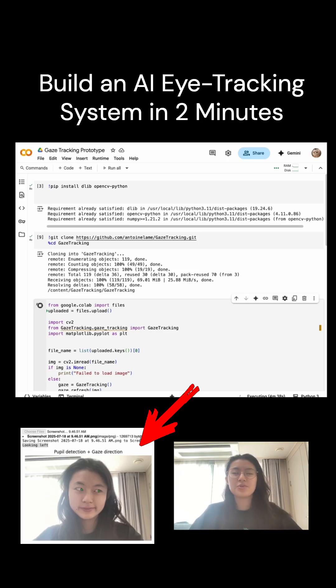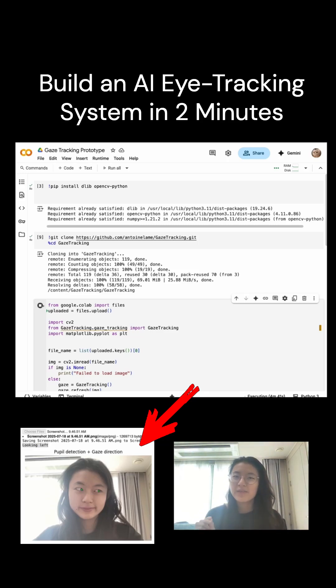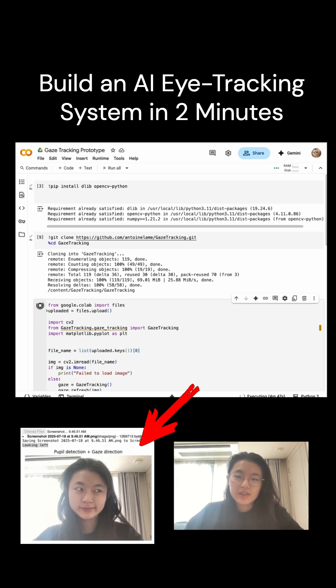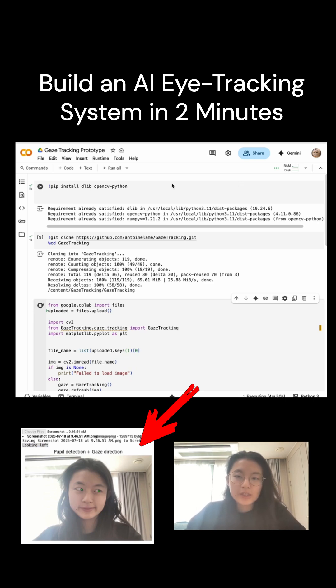Hi! Ever wondered how computers can detect exactly where you're looking at? Well, in this video, I'll be doing a real-time gaze detection demo using Python, OpenCV, and the Gaze Tracking Library, all in a single Google Colab project.